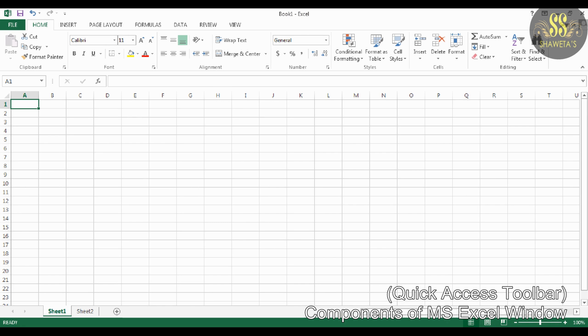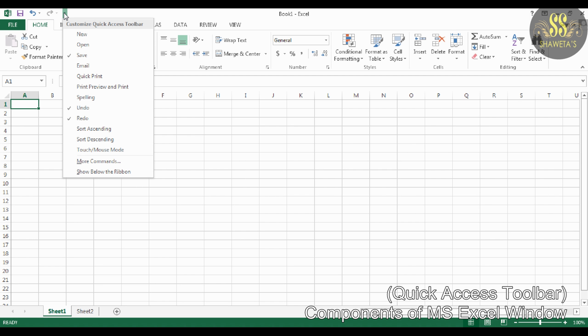The second component is Quick Access Toolbar. The Quick Access Toolbar provides shortcuts to the most frequently used commands. It is located on the left side of the title bar. You can easily customize the Quick Access Toolbar by clicking the arrow on the right of the toolbar.